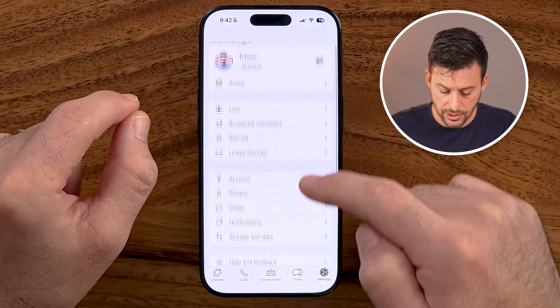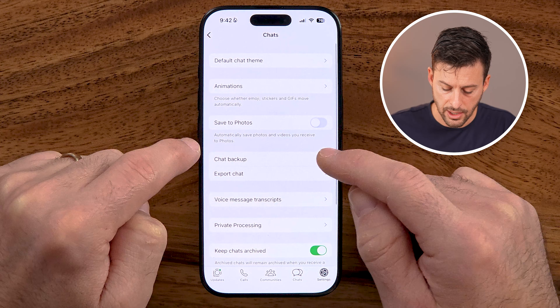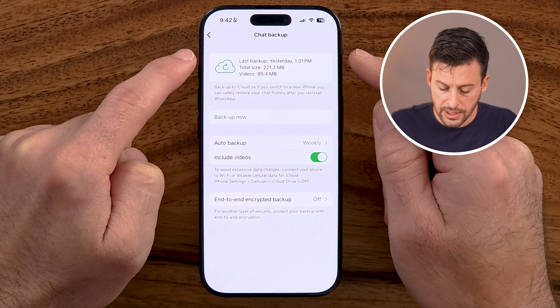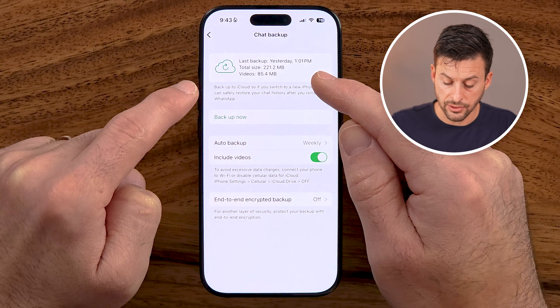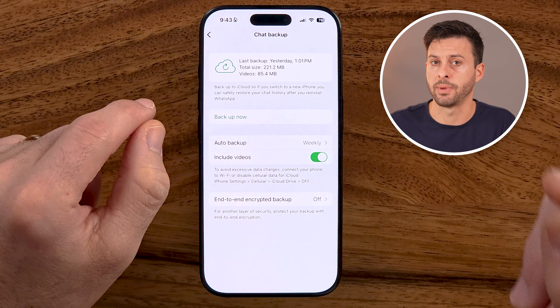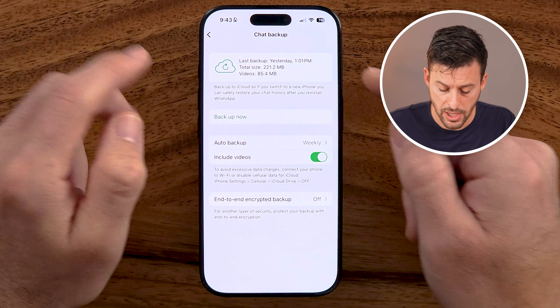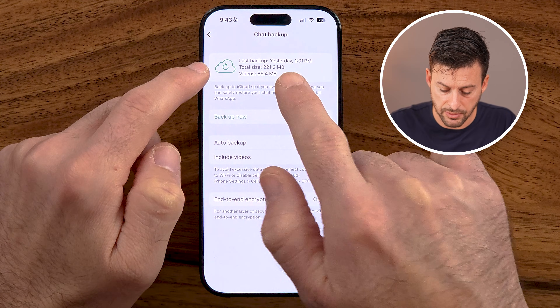From here, all we need to do is scroll down and choose Chats, then Chat Backup. You'll be able to see when your last backup was — mine was yesterday at 1:01 PM. Everything previous to the backup will be restored even if you've deleted it. However, keep in mind that between the backup date and today, you won't be able to recover those chats — they're unfortunately lost.